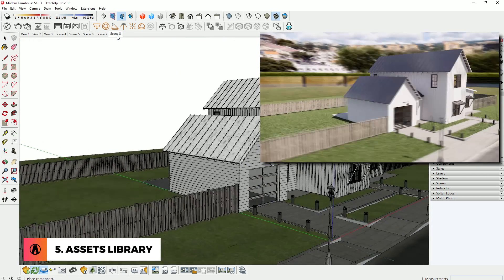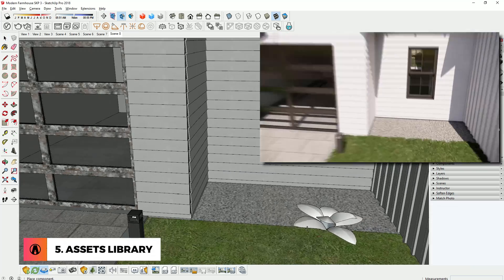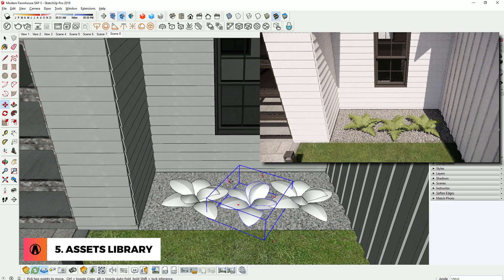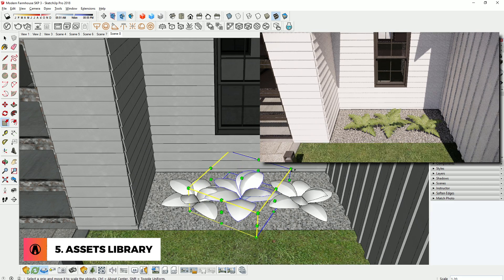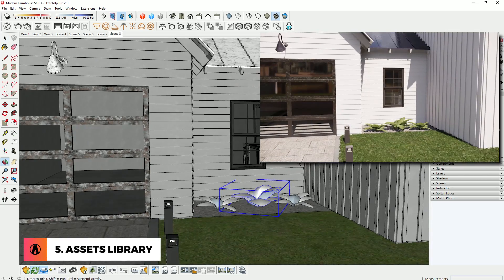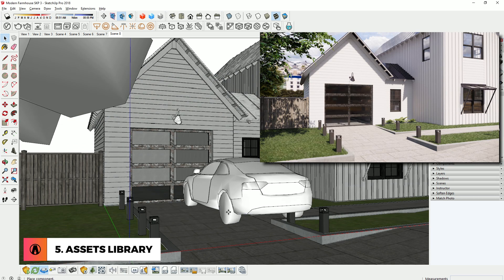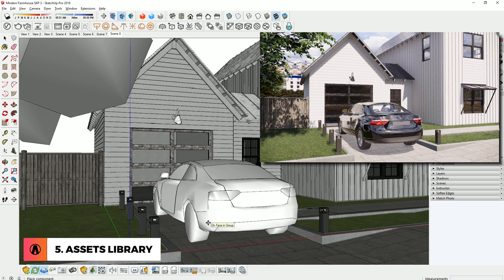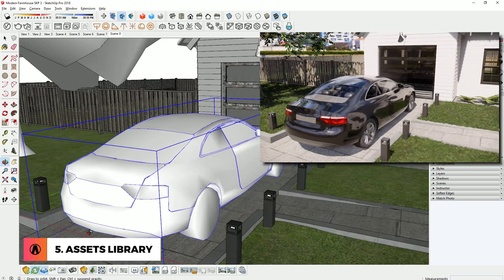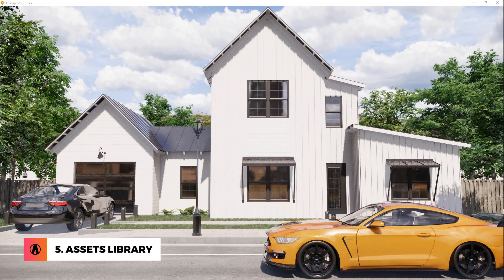The model will come in as a proxy, but it will render perfectly in Enscape. After importing, you can position, rotate, and scale the model as you like. Some of the new models are from Evermotion, which have a higher level of detail. The Asset Library is a great way to populate your scene quickly and easily. Since these are proxies, you can add a lot of assets to your model without slowing down your scene.